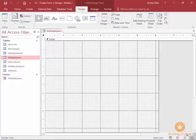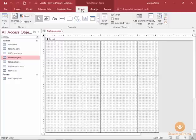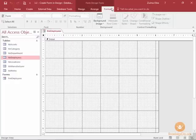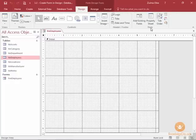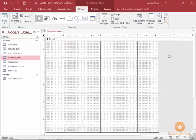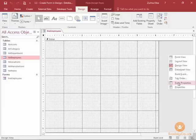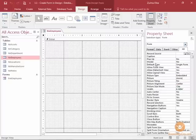We will be building on this knowledge throughout the course, but I want to introduce you now to the property sheet. In design view there is a Design ribbon, an Arrange ribbon, and a Format ribbon. In the Design ribbon, in the Tools group, is where you can find the property sheet. You can also right-click outside of the grid area in design view and you will see Form Properties. Both options will bring up the task pane on the right named Property Sheet.